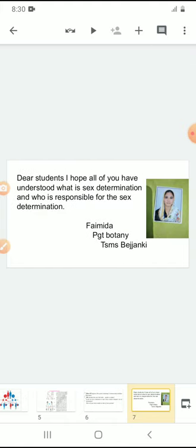Thank you. I hope all of you understood what sex determination is and who is responsible for the sex. Thank you. — Fiamida.